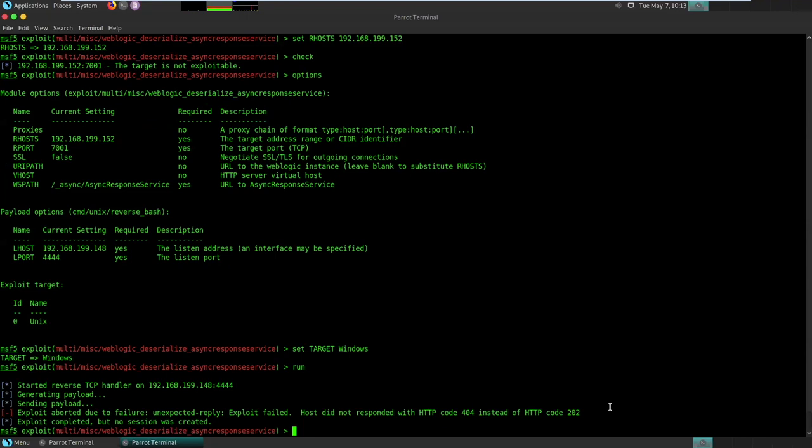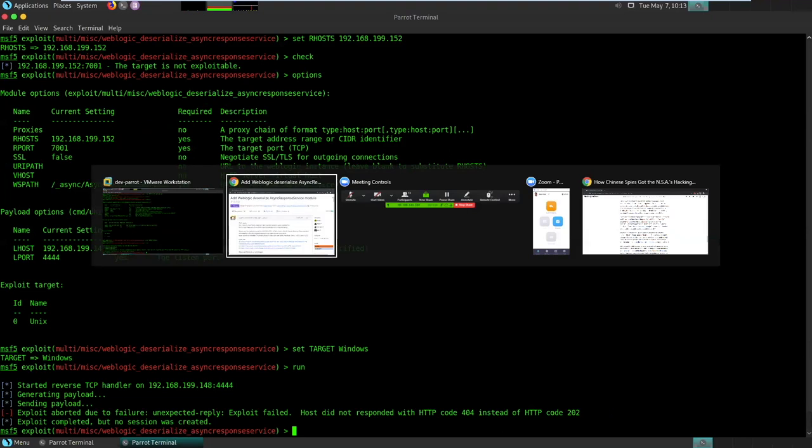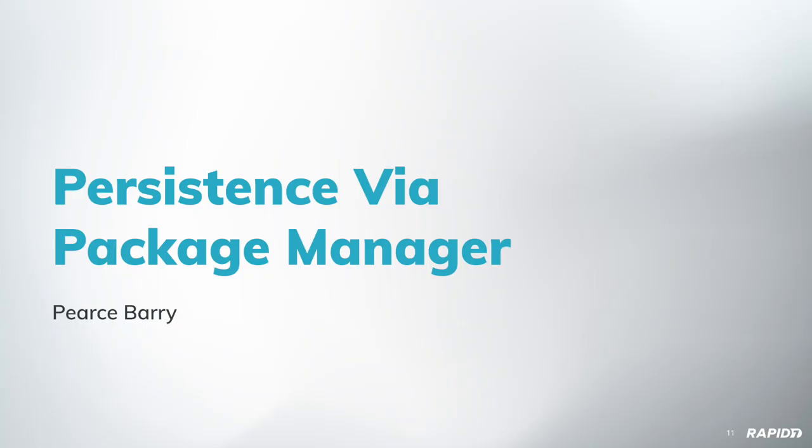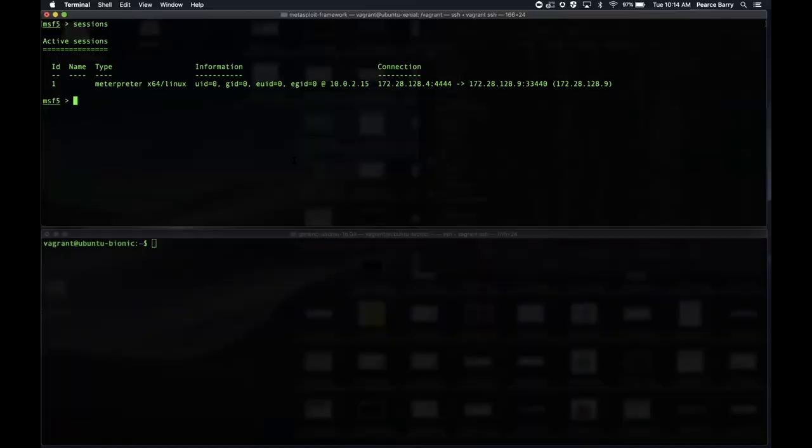Super cool. Any questions for Aaron? Going once. Okay, awesome. Thanks, Aaron. I'll grab the share back.